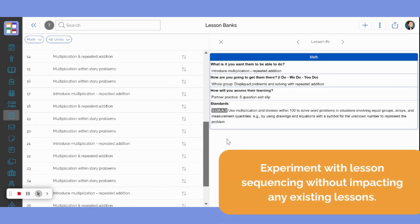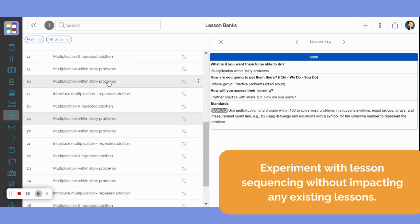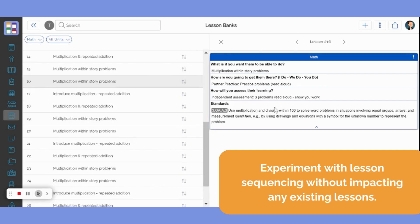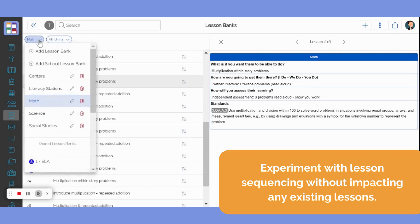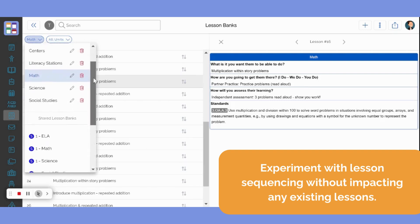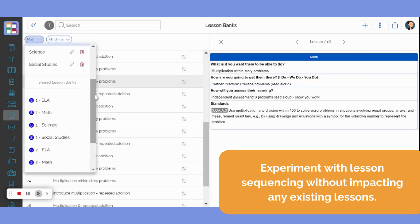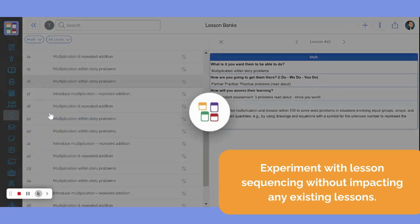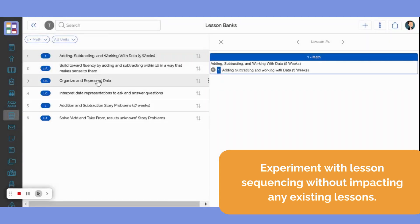All your class lessons and plan book are stored indefinitely and kept safe and sound within our system. Banks, however, can help you plan ahead and experiment without impacting your existing lesson calendar. You can simply copy lessons from your lesson bank into your schedule as needed.